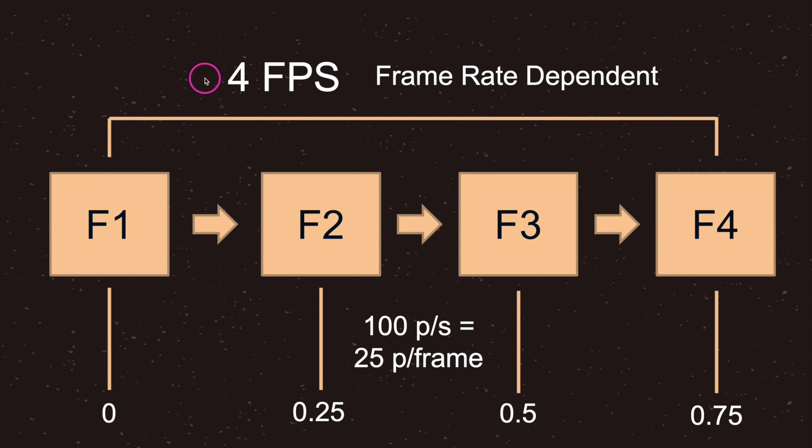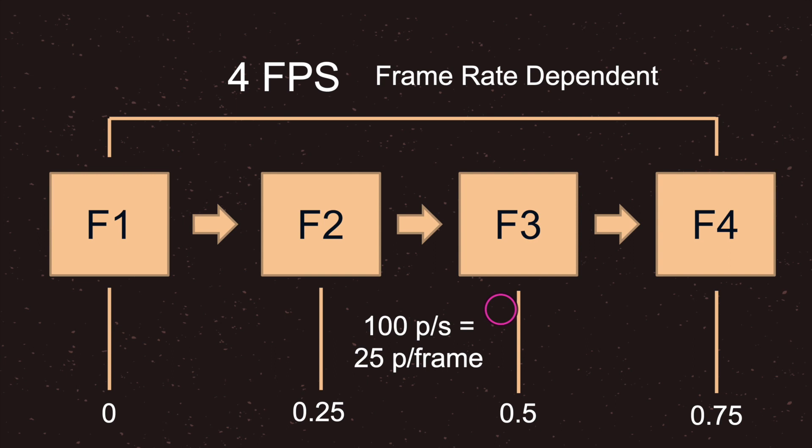First let's look at a frame rate dependent problem and solution. We still have the same thing, four frames per second. We're showing four frames to our user every second. Now let's say for this exact user we know four frames are going to be shown to them. Now we have a game object and we want it to move 100 pixels per second.